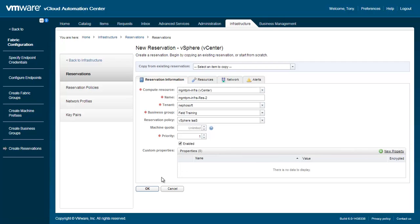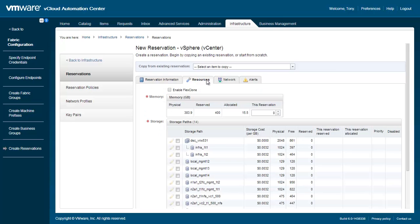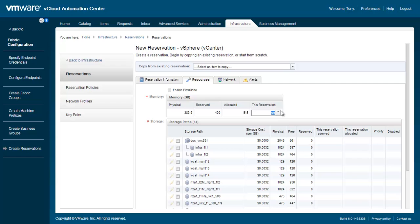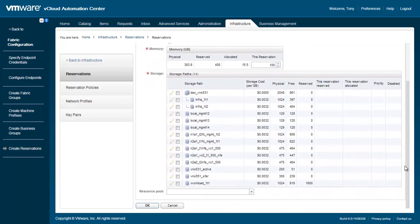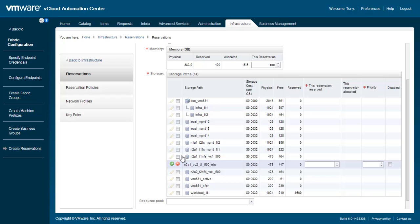Next, click the Resources tab. Here we will specify the memory and storage that will be allocated to this reservation. For memory, we'll choose how many gigabytes this reservation will reserve. As you can see, only a small amount is currently allocated. It is possible to over-reserve more than is actually available. Decide which storage paths to use using the various information available. Then specify how much to reserve, along with a priority.